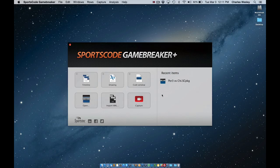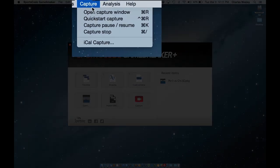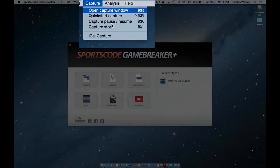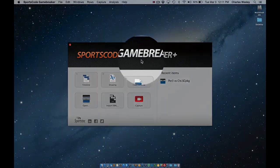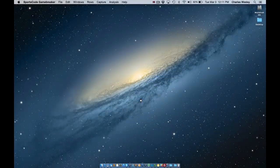To open a new capture window, you can either select the option from the capture drop-down menu, or you can click the capture icon from the home screen.